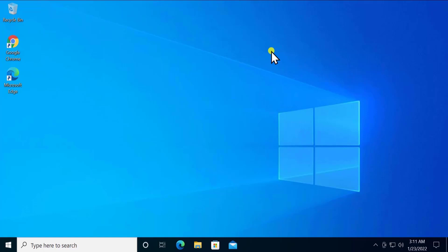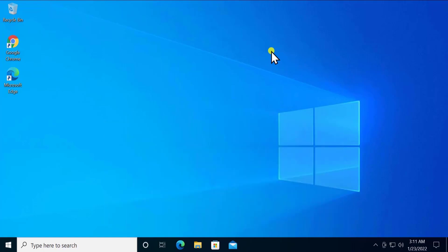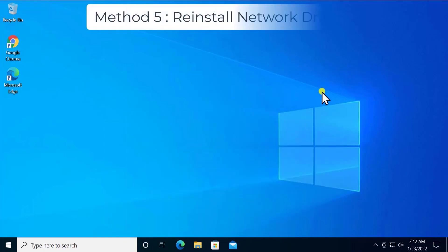If flushing DNS did not work, you can try additional commands mentioned in the description, including netsh int ip reset, winsock reset, and firewall reset. These commands can reset all the settings that could be causing the problem.